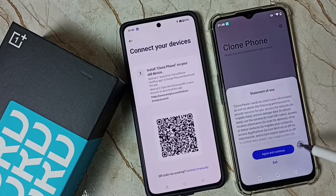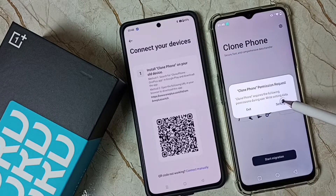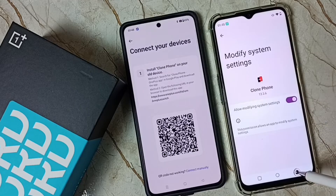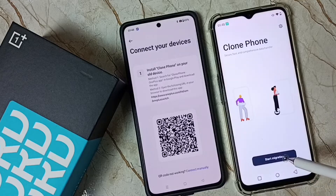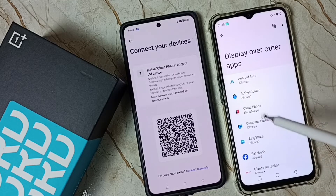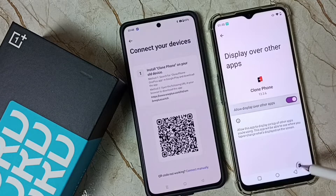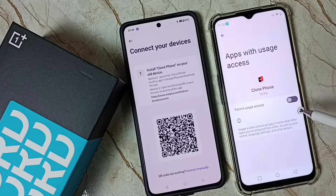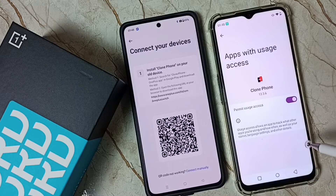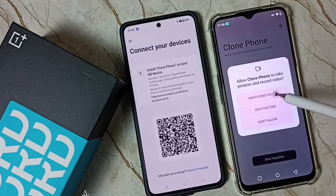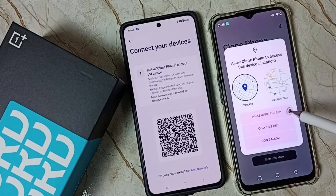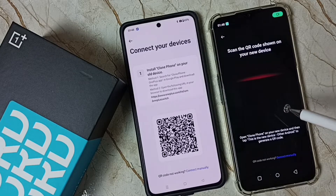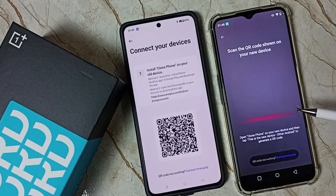Tap on Agree and Continue. Tap on Settings and allow the permissions — we need to allow all these permissions. Allow all permissions: go to Settings, allow, go back, set 'While using the app', allow, allow, allow, allow, allow. Done.